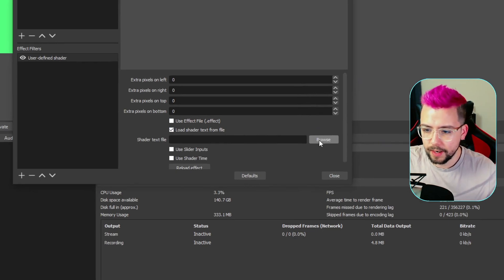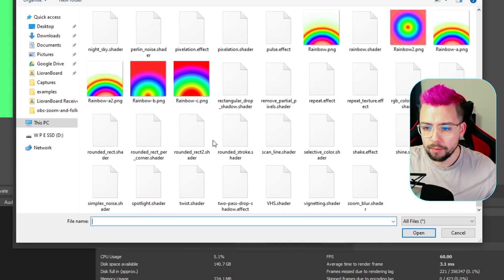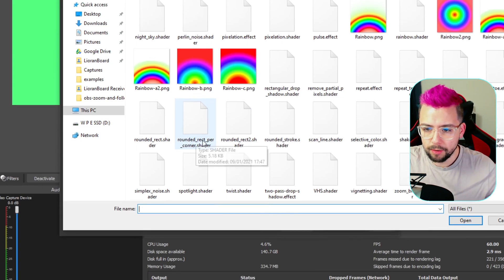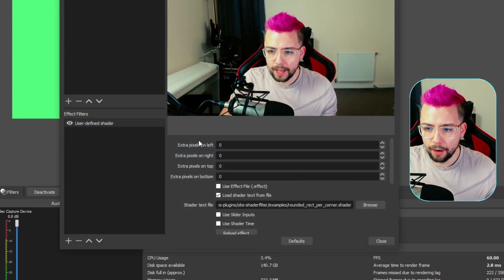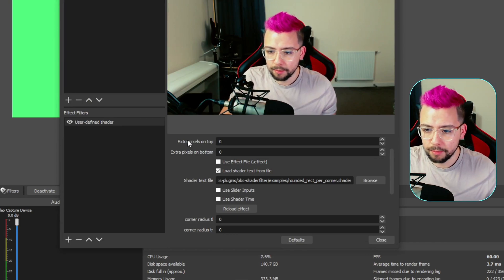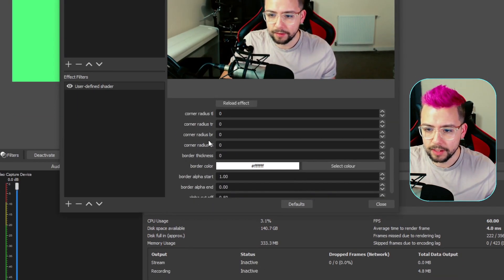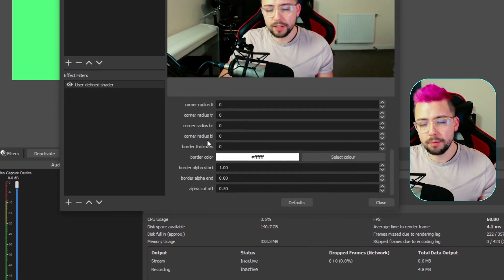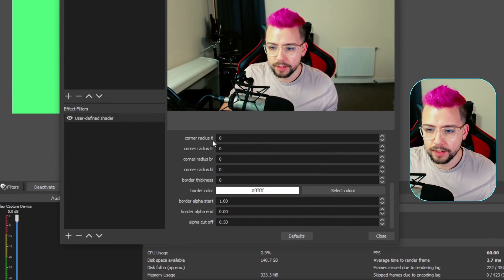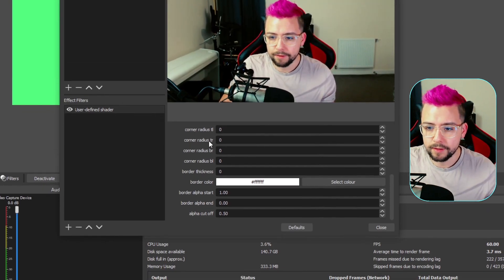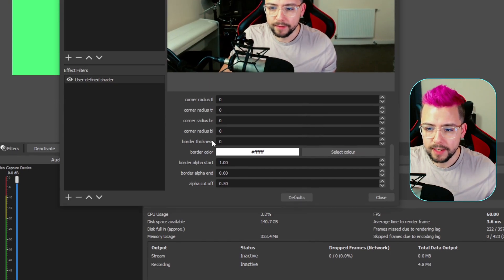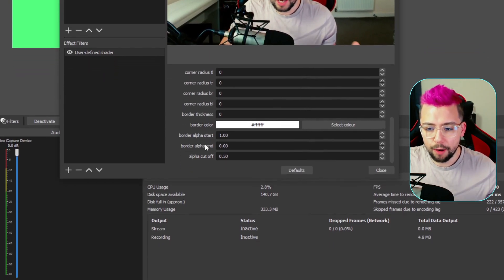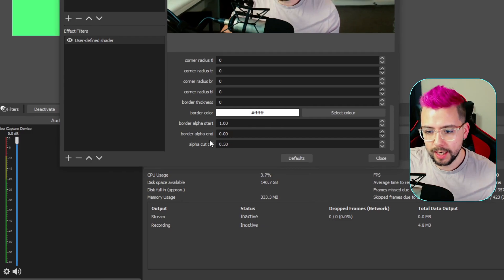Click that. The cam might disappear. That's fine. Press Browse, and we're going to go to that Rounded Rect Per Corner.Shader. We're going to open that up, and our camera comes back. We can just see some settings further down this list. This time, similar to the other one, you'll see Corner Radius TL stands for Top Left, same for Top Right, Bottom Right, and Bottom Left. The border thickness and the alpha. You can tinker with all these settings.